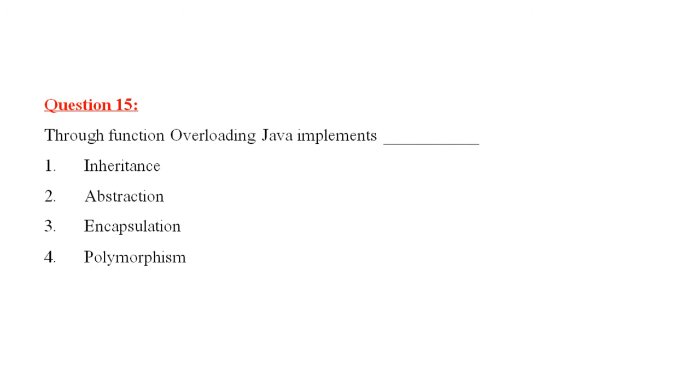Question number 15 is, through function overloading, Java implements, dash. The correct answer is polymorphism.